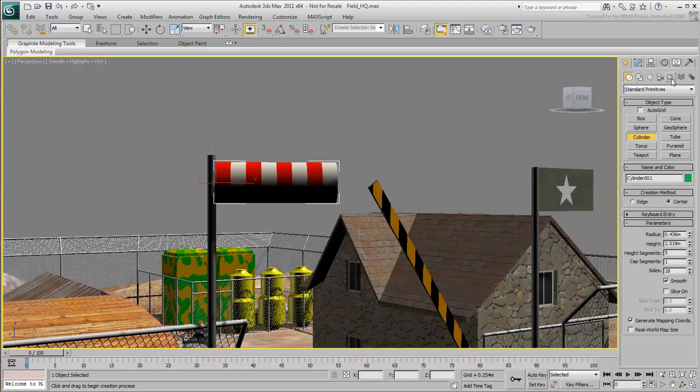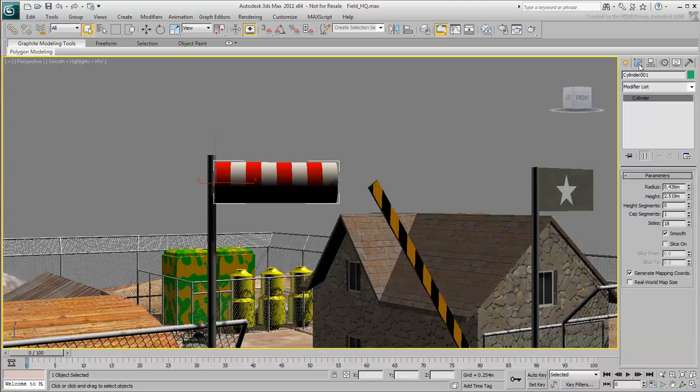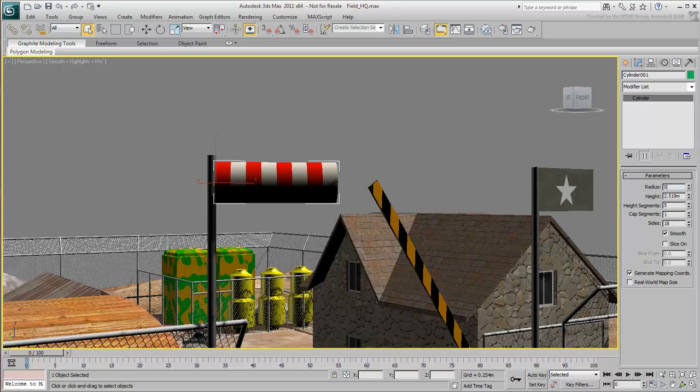Go to the Modify panel and change the parameters of this cylinder. In this scene, you can set the radius to 0.4 meters and the height to 3 meters to give the windsock the right proportions.